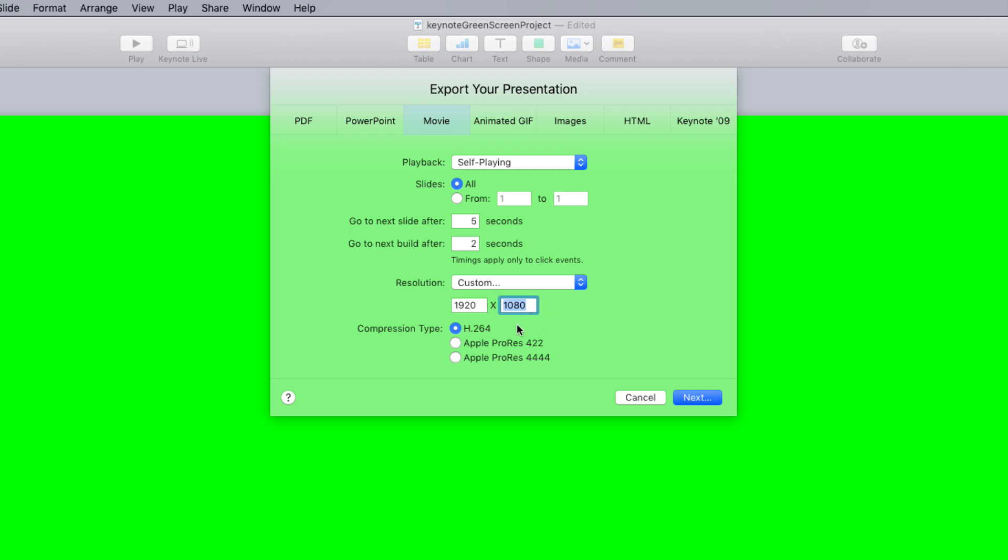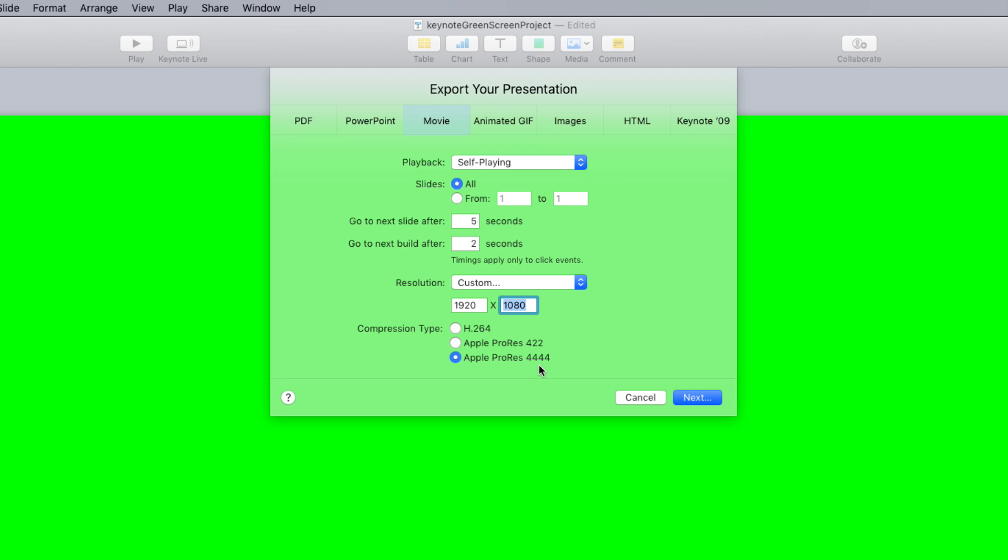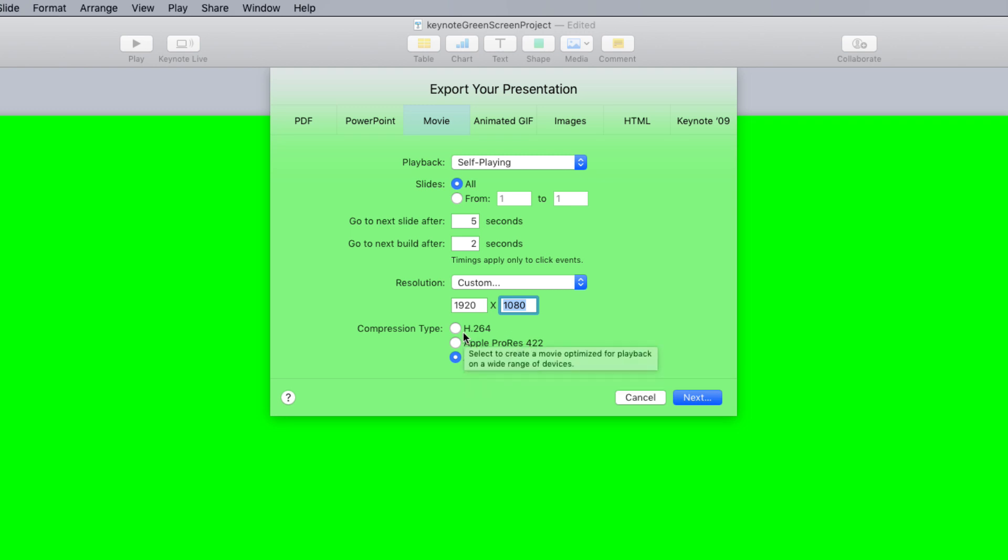Next I'll select the compression type. Now I'm going to select Apple ProRes 4444 to get maximum quality. Now Apple ProRes 4444 produces big file sizes because there's next to no compression happening on export. But I personally like to preserve as much quality as possible during the editing process so that I can get the best results in the end. Now if file size is an issue with your particular animation, you can drop down to Apple ProRes 422 or even H.264.